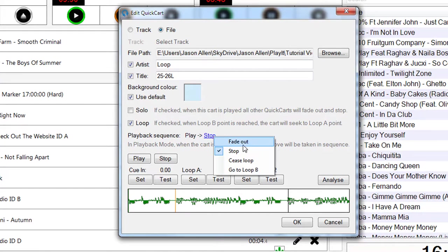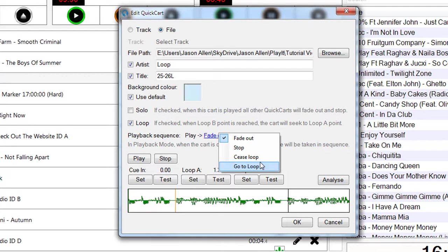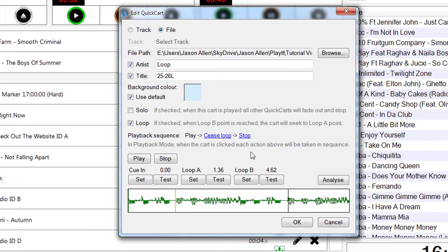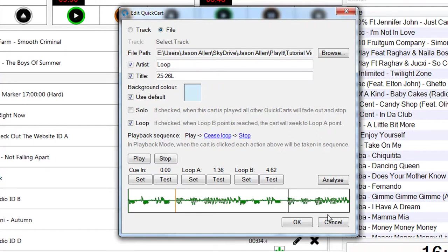Something to show here as well is the playback sequence. So this was set to play and stop. I could set this to play and fade out and then stop, or set this to cease loop, which will actually mean it will stop looping and it will carry on and finish. So each time that I press or click on the QuickCart, it will go play, cease loop, and then stop. So this is the sequence to give you a bit more control over how the QuickCart behaves.